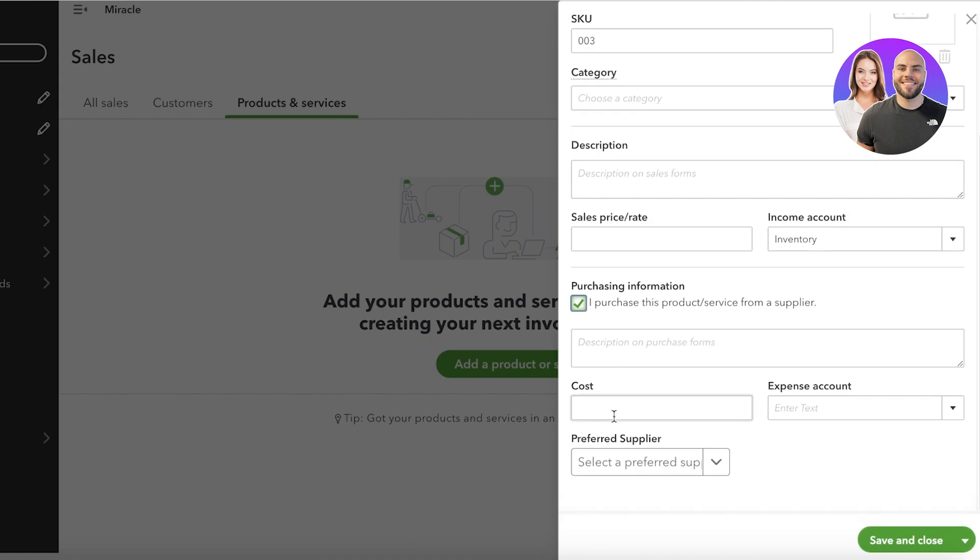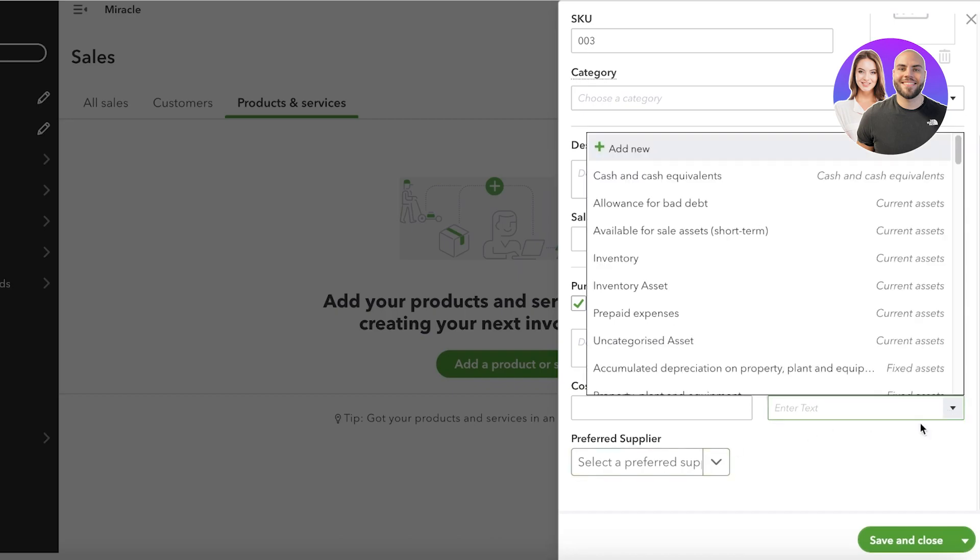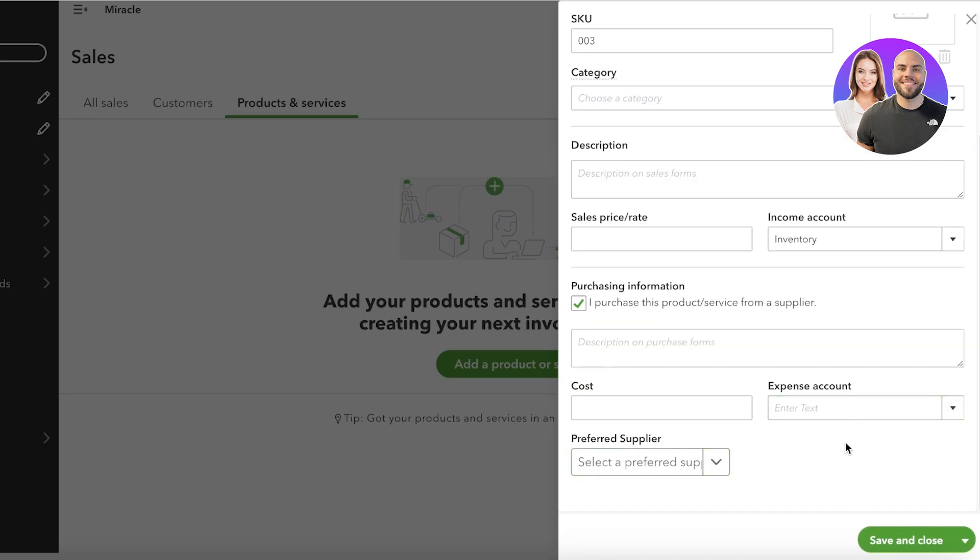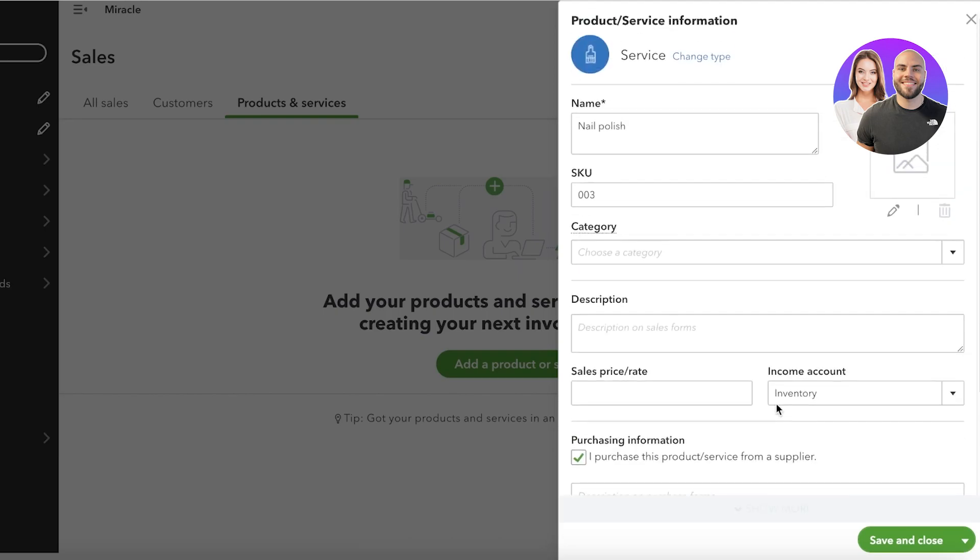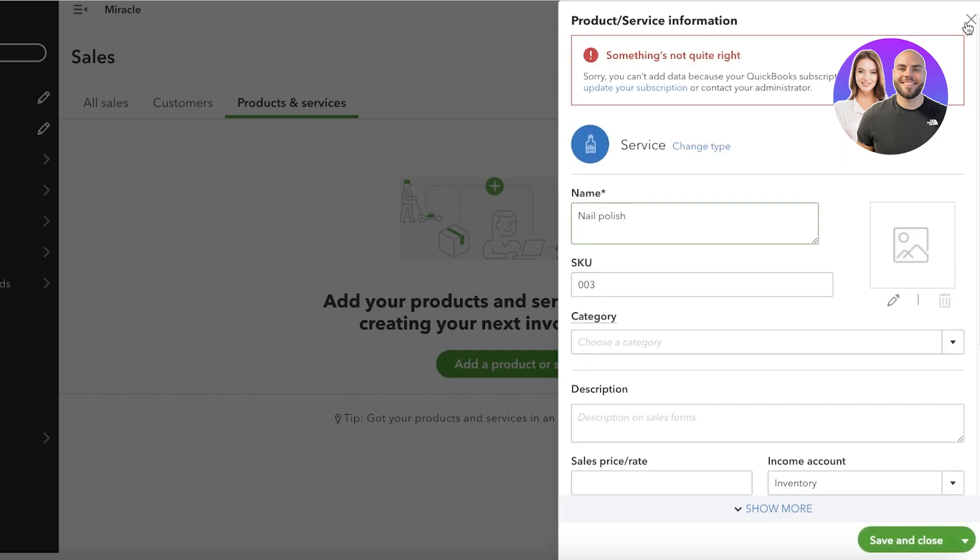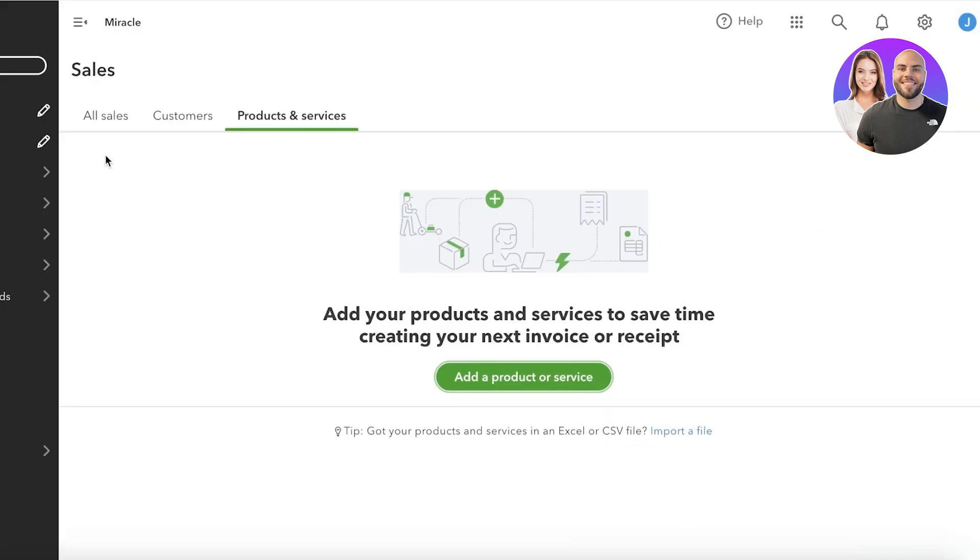And then after that you're going to add your purchasing info. When you add your purchasing info, you can add the cost as well as the expense account that this particular product comes from. You can also set up your supplier. Once this has been completed, you can click on save and close to complete your setup, and then you'll have all of your products and services and their inventories listed directly under sales.